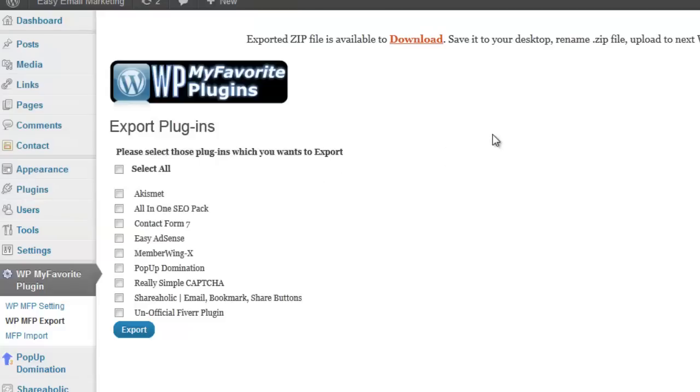Notice that it has a random generated name, which makes no sense. So I suggest you rename it to something that makes sense so that you know what it was created for. For example, Amazon niche review SEO plugin or so forth. Now it's ready to import to your next WordPress site.